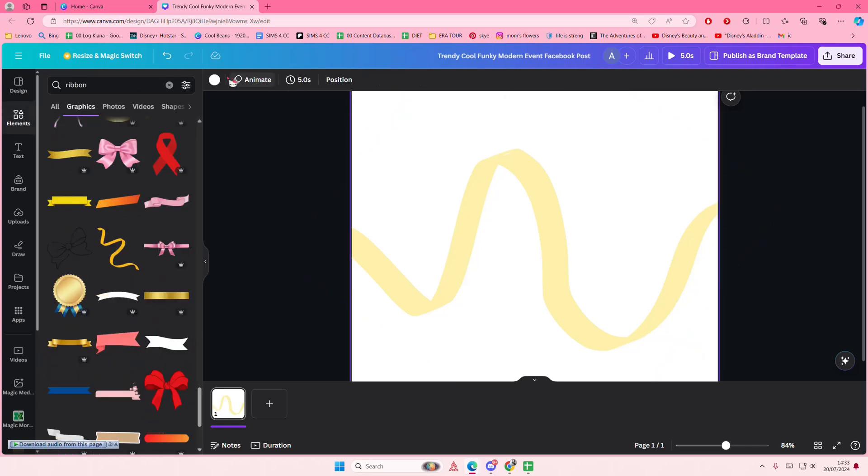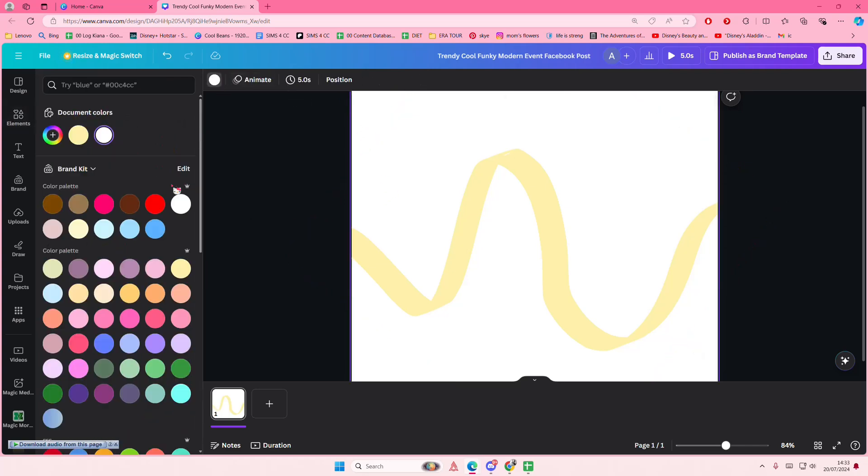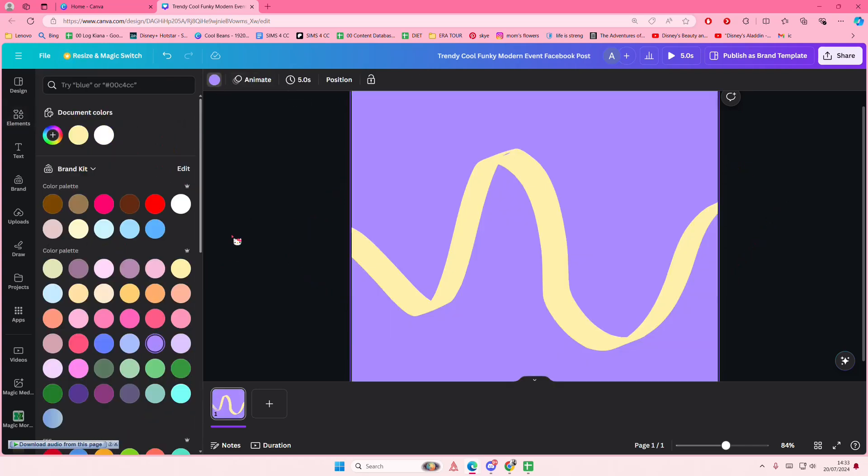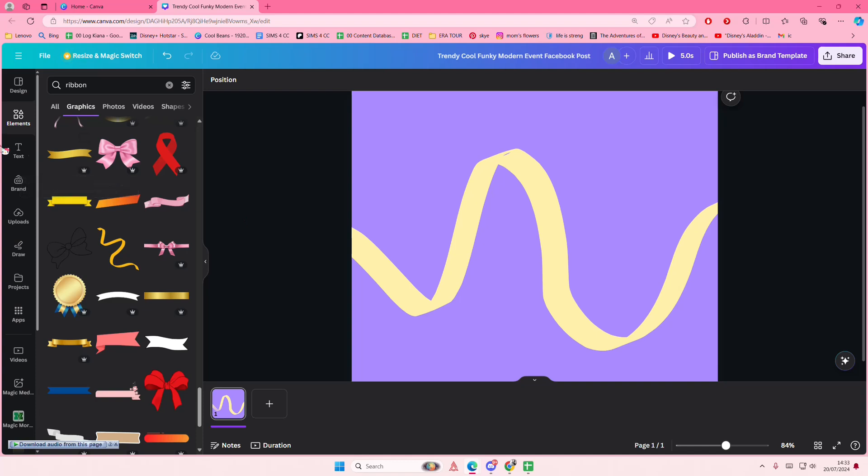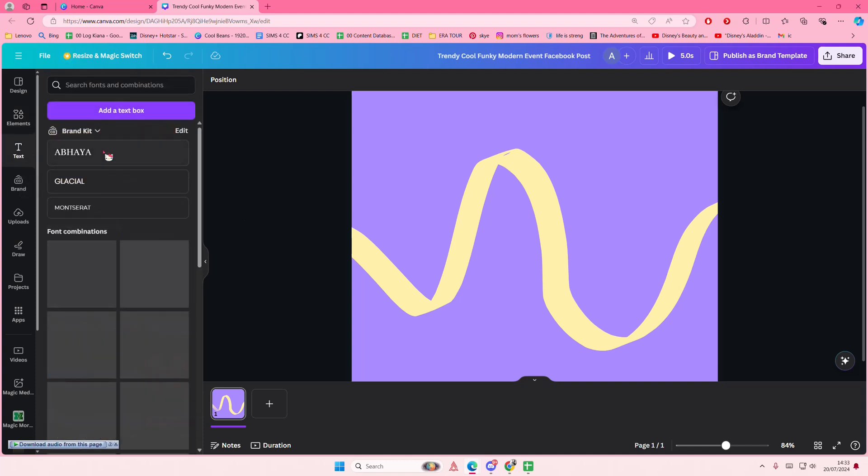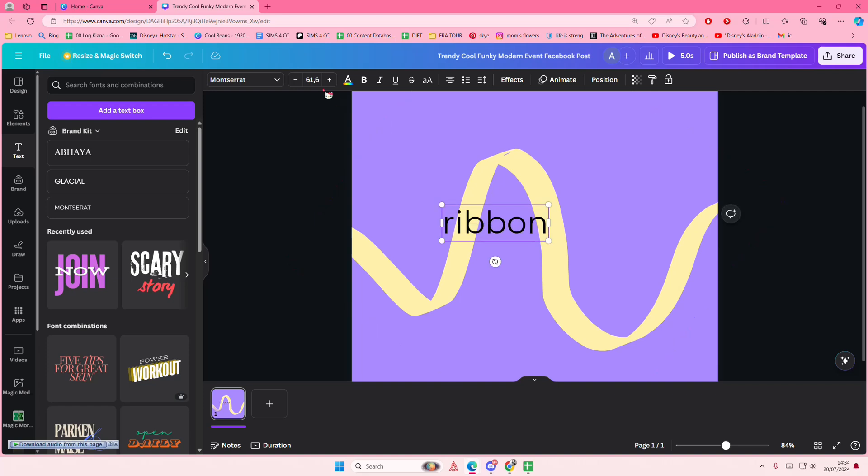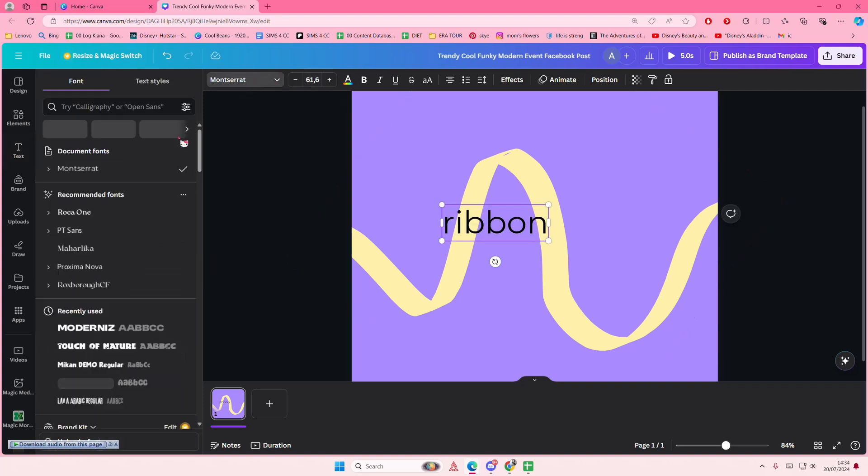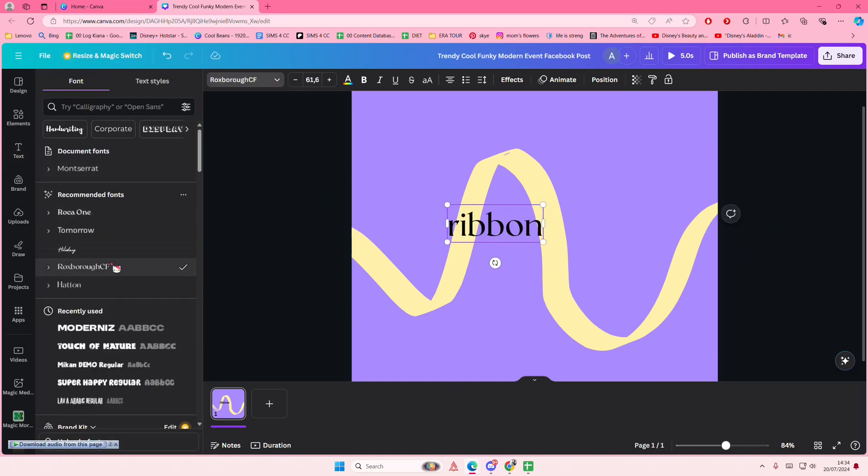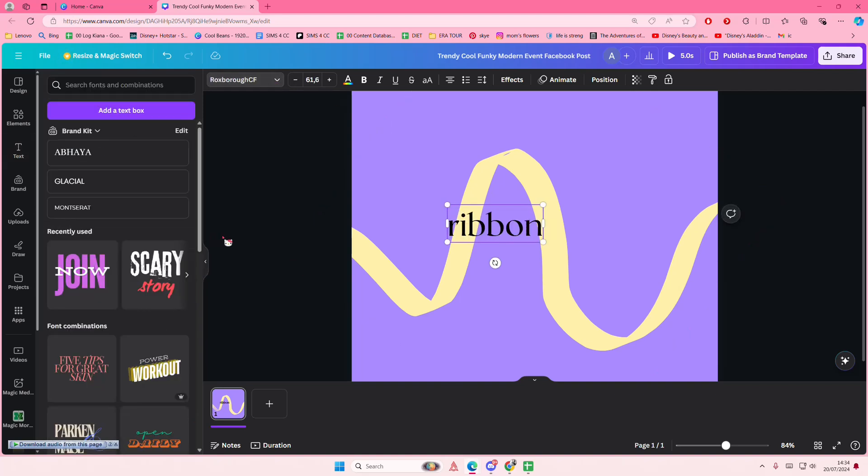You just change the color of the background. You can add something else on top, but I'm just going to add text and I'm going to type in 'ribbon'. And I'm also going to change the font to something a little bit better, like that.